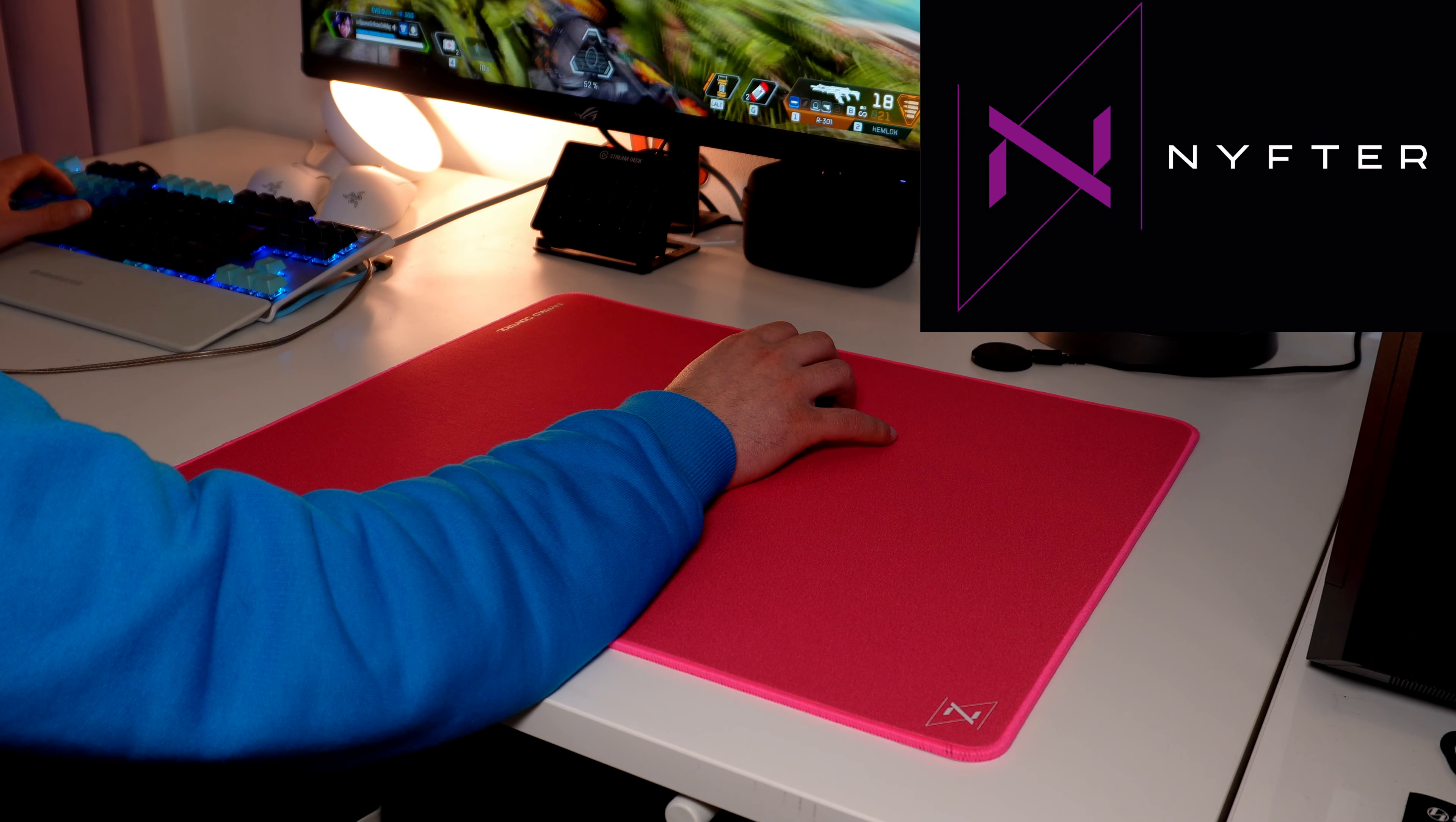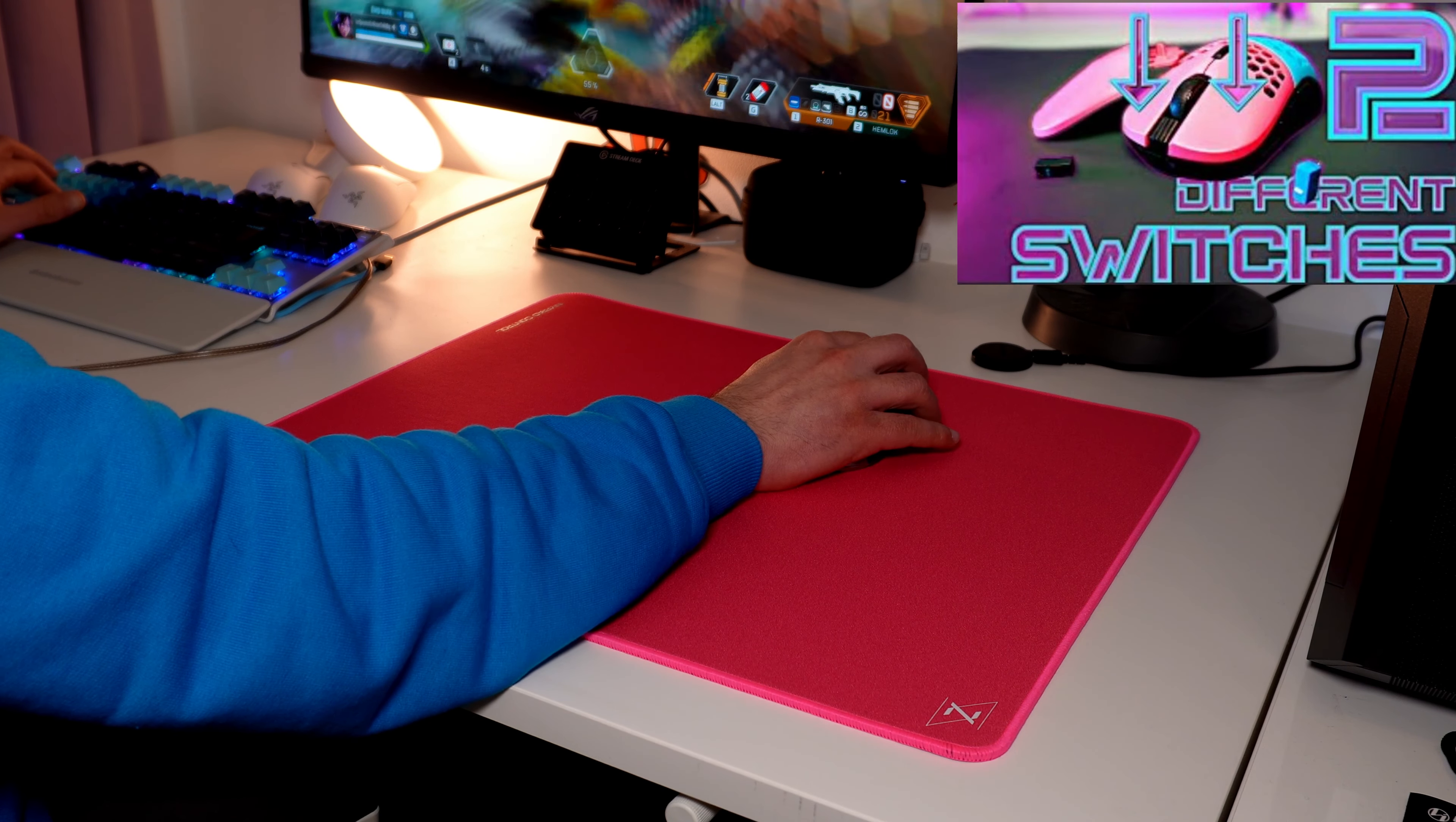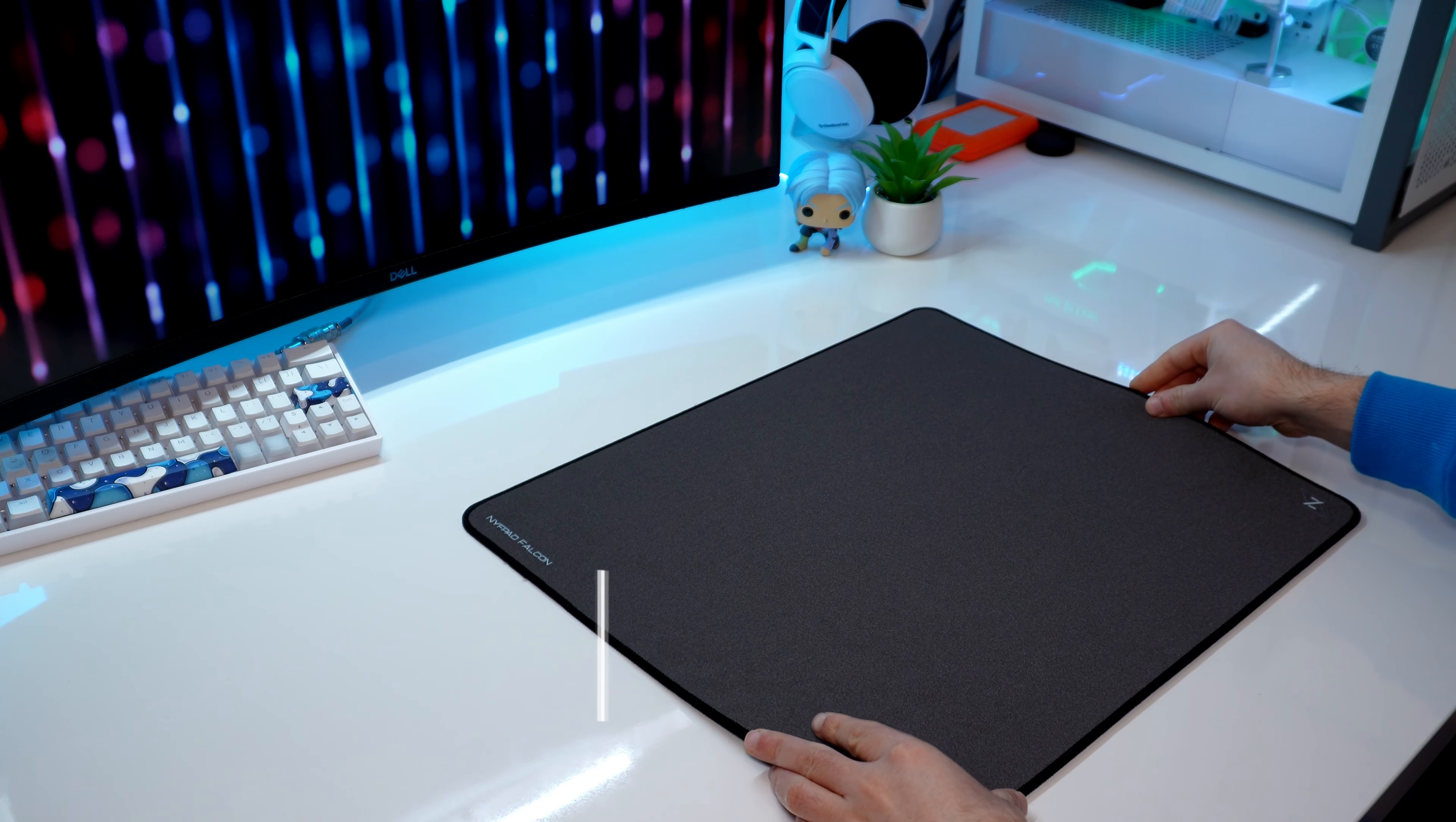Nifter is a brand who sells gaming peripherals: mouse, keyboard, and mousepads. I already made a review of their wireless mouse, the Nif22, check the link in the description. And now, let's get started with the NifPad Falcon.